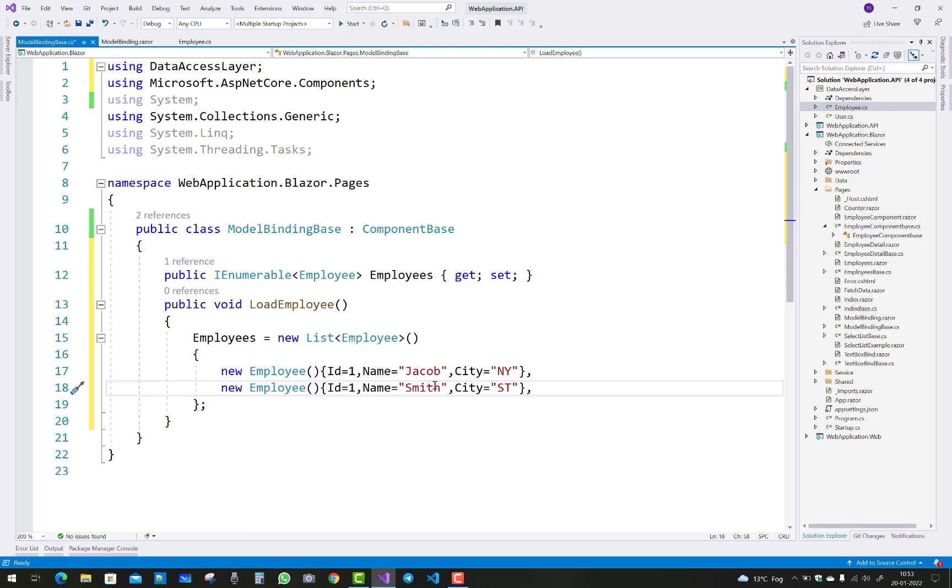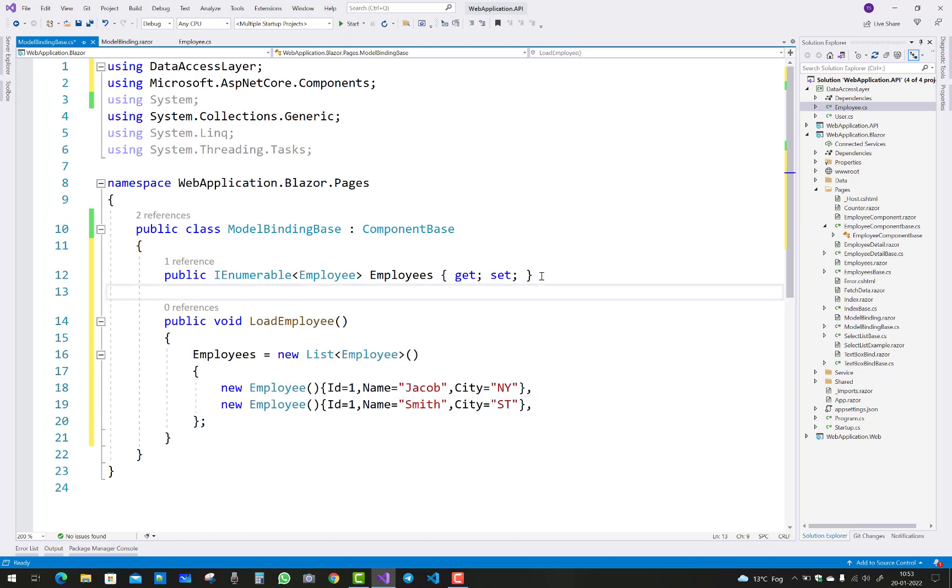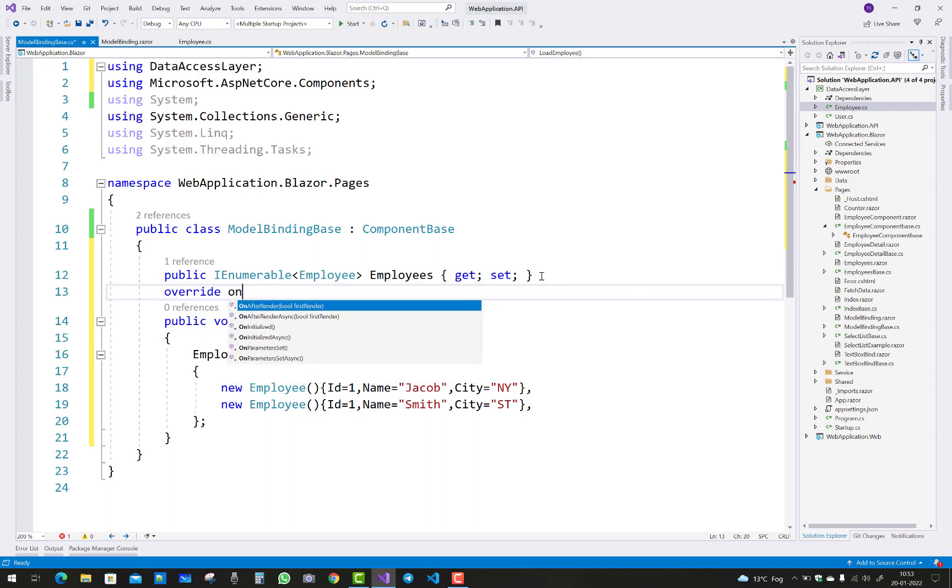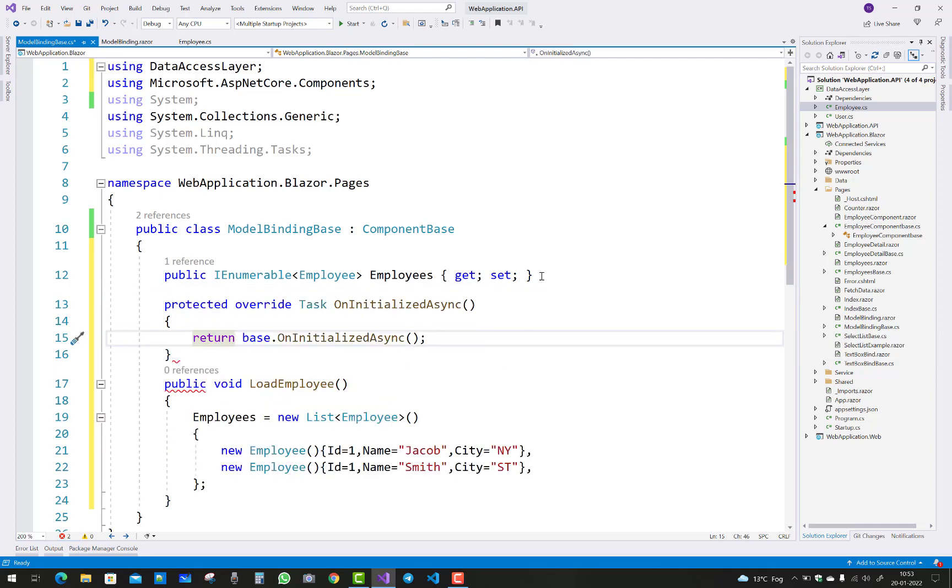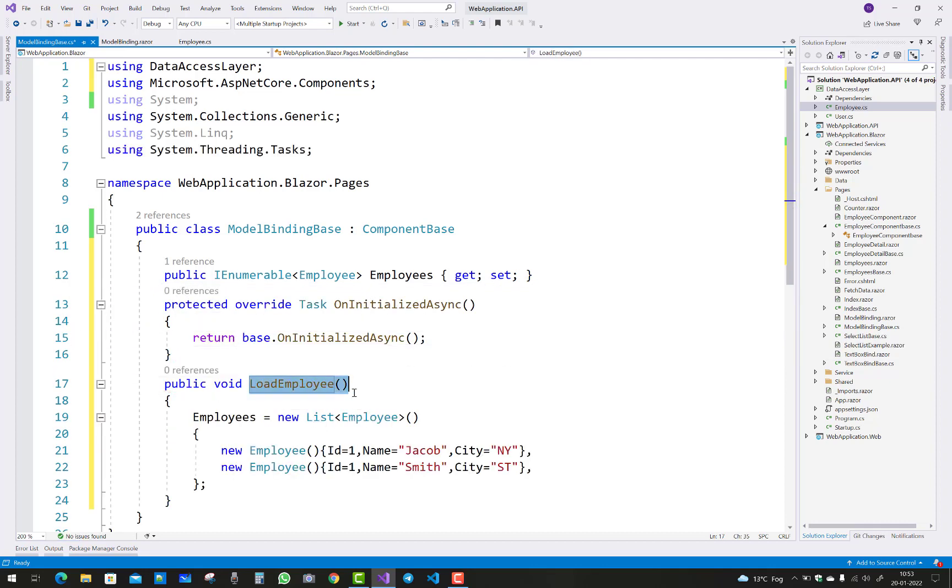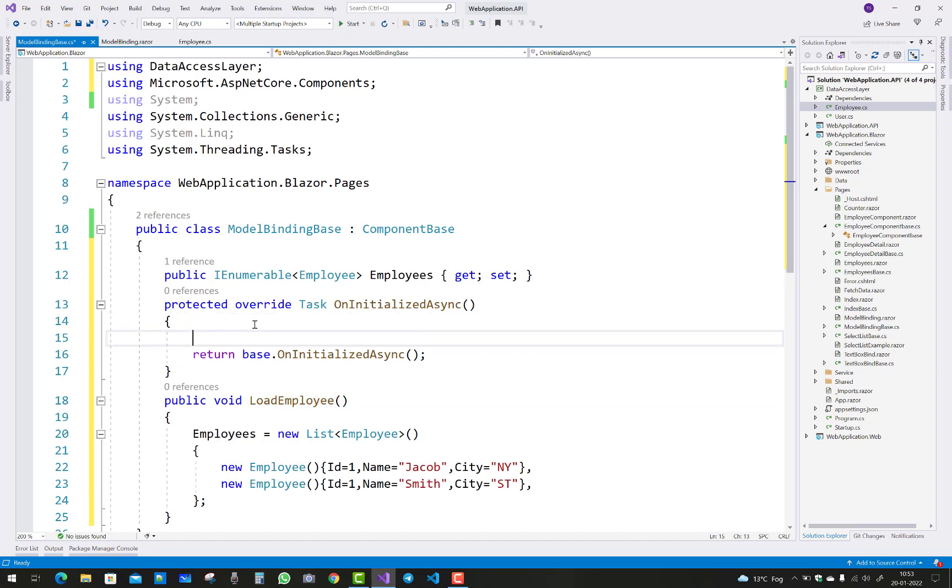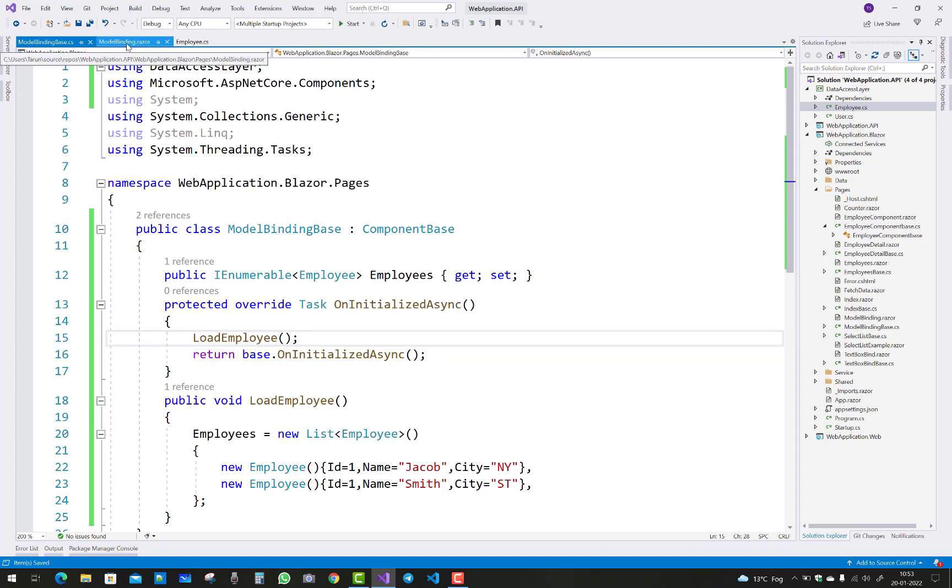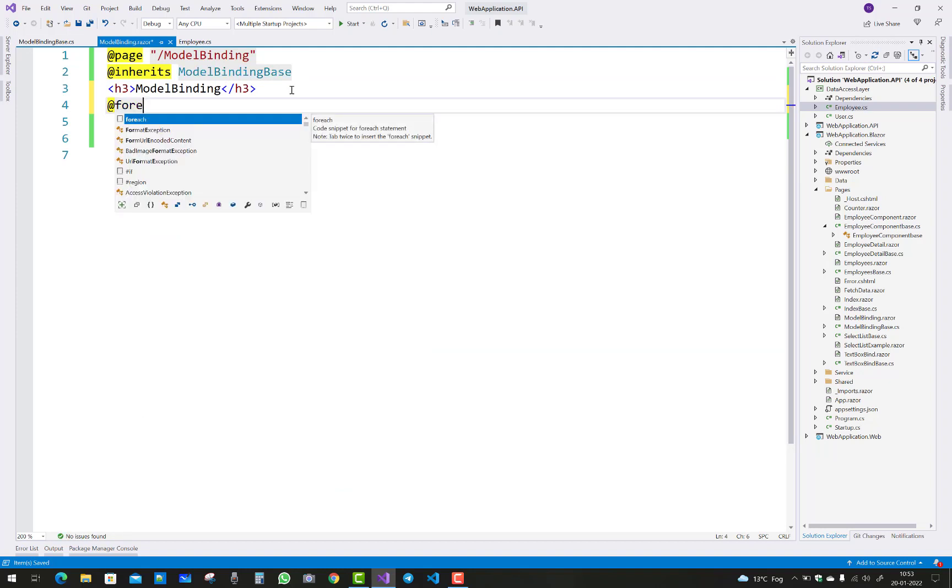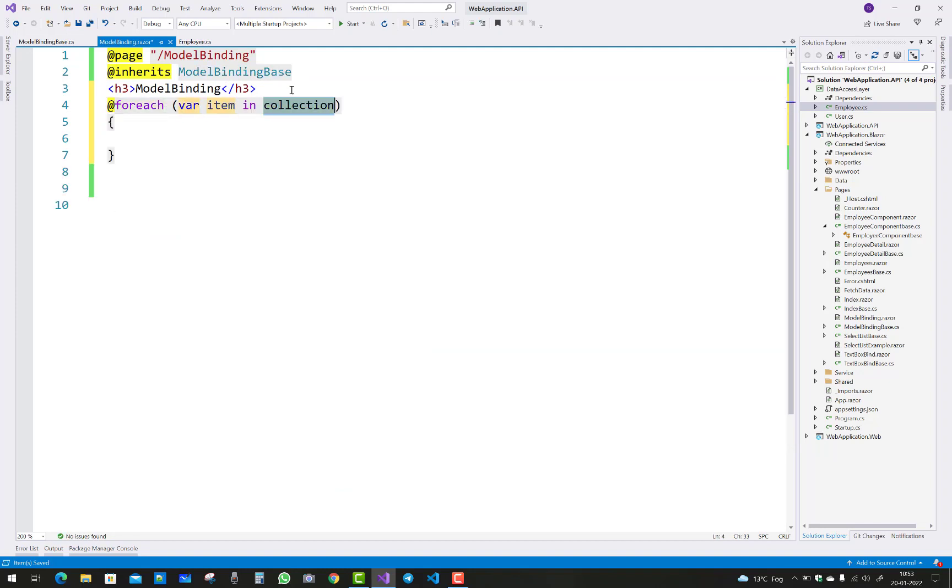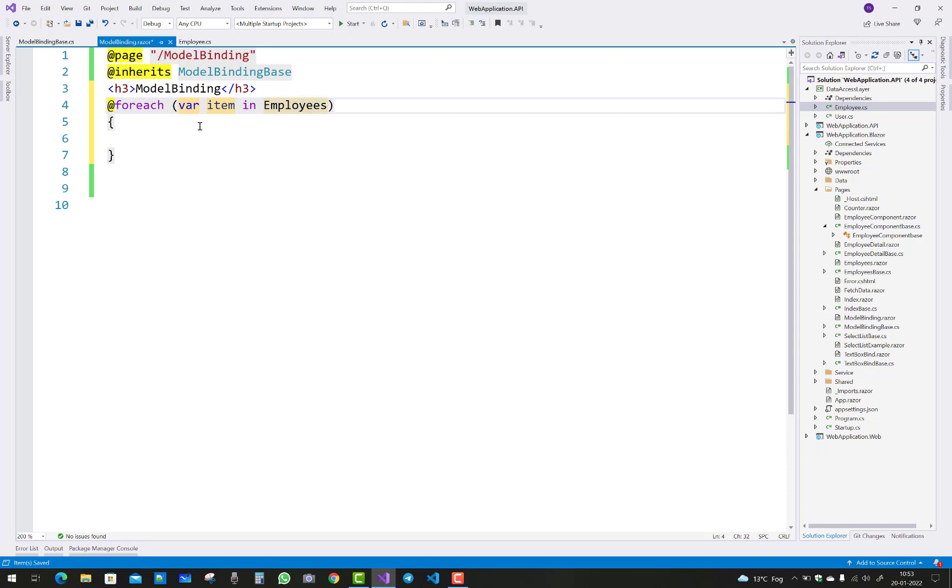In this property we have two employees. After that, override the OnInitialized method - OnInitializedAsync method. That method is used to load the property automatically. When the browser loads, OnInitializedAsync is called first. After that, you can check if employees is not null, then use a foreach loop to pick up all the employees.